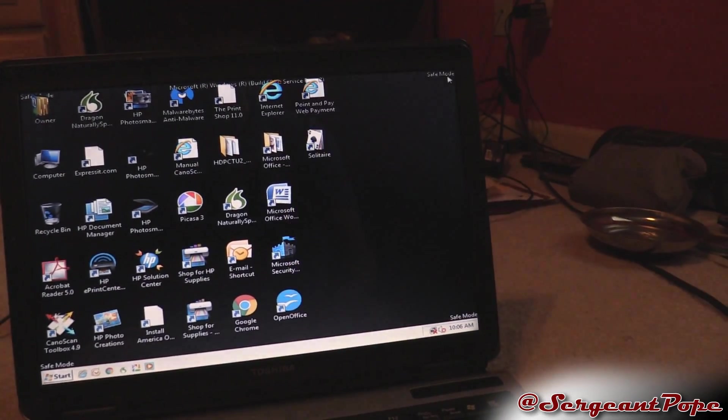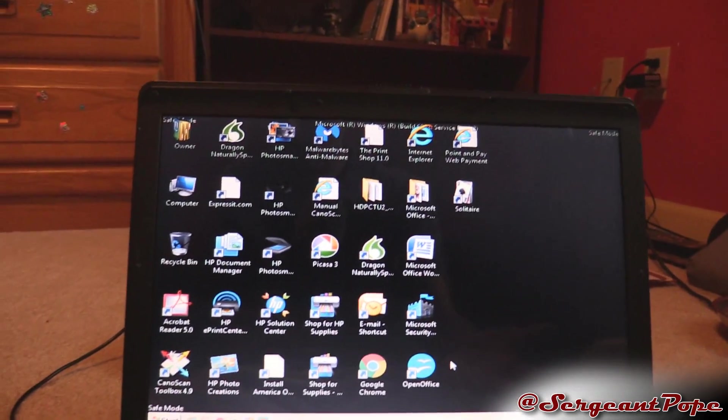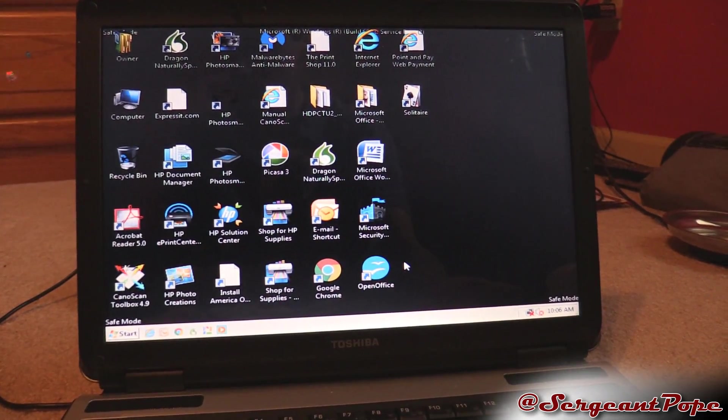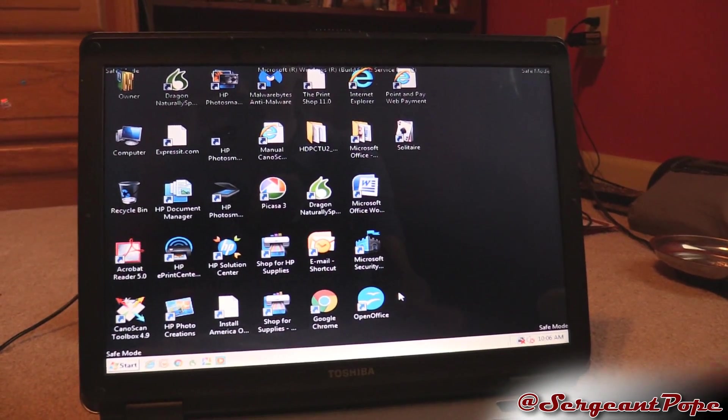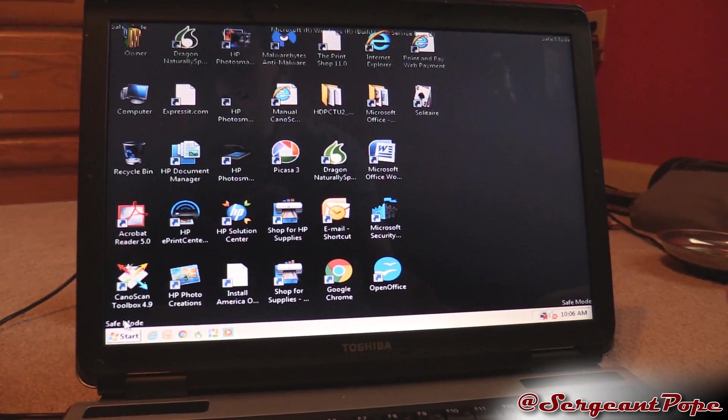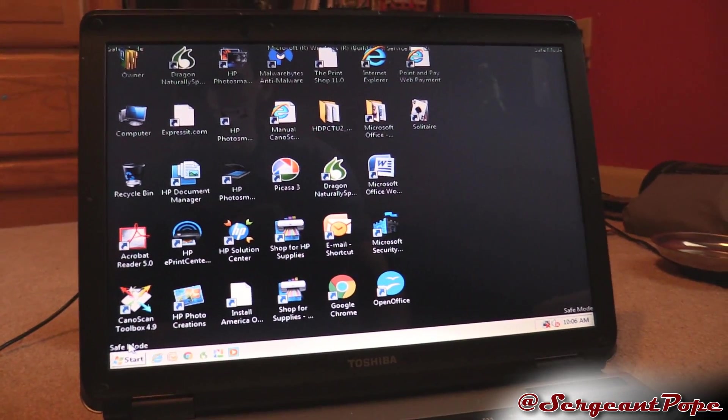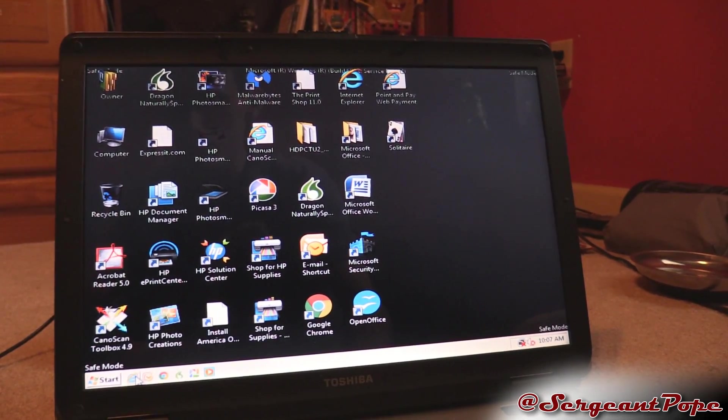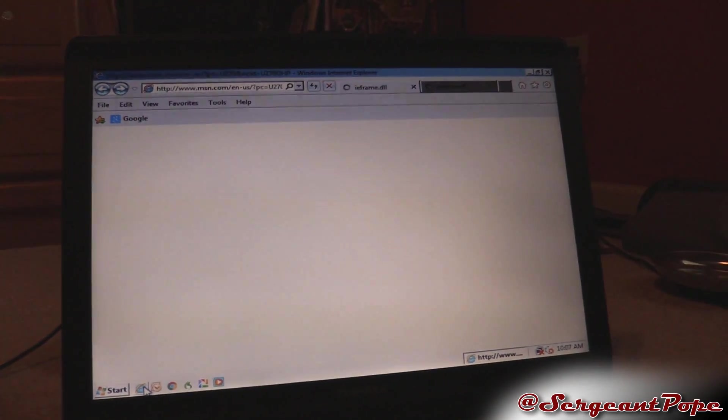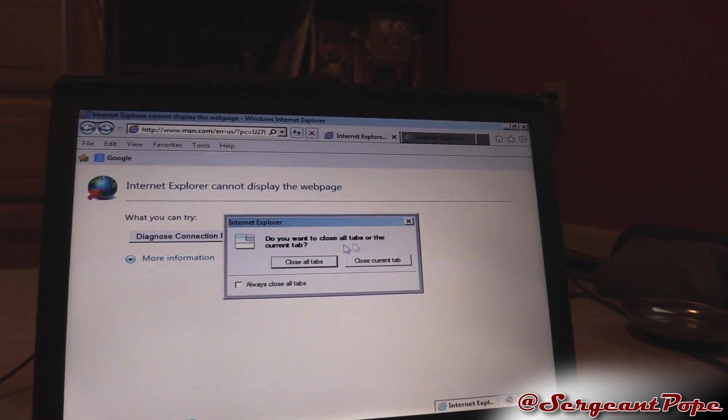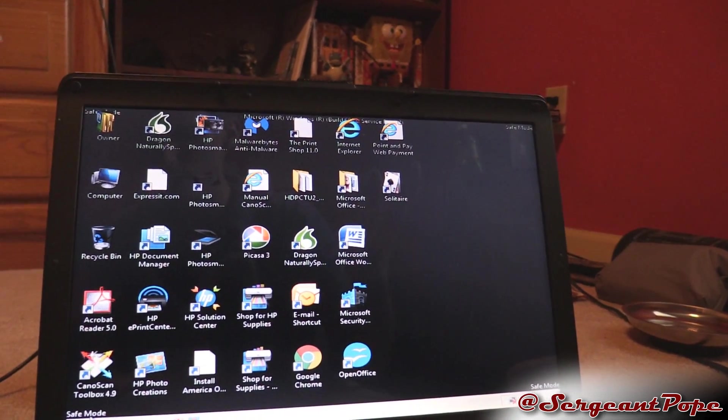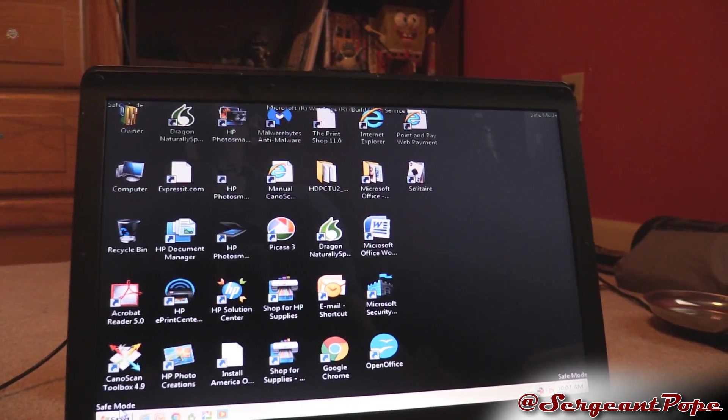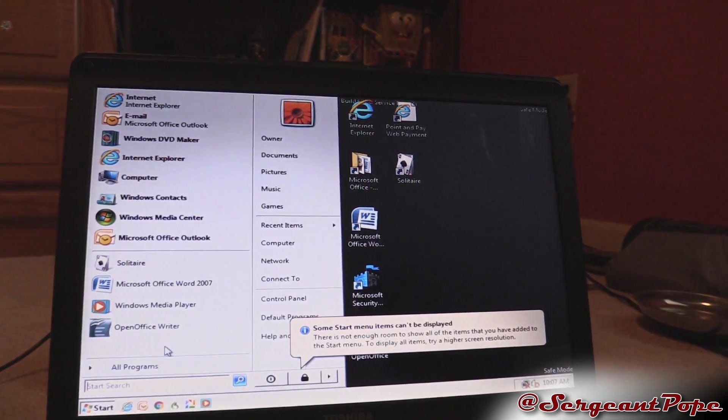As you can see we're in safe mode now. What I did within safe mode was, as you can see, it is booting to the desktop now. That means some sort of startup program might be causing an issue with Windows not booting normally, because safe mode basically only runs the vital things. You can't really run all programs.